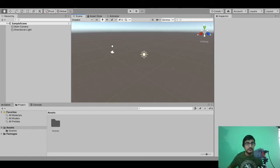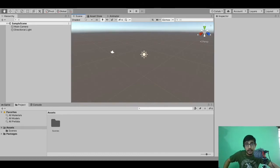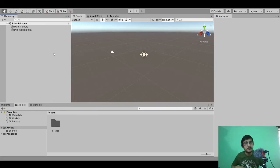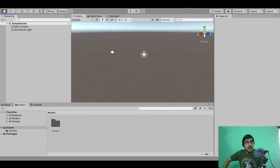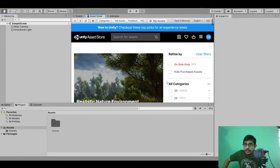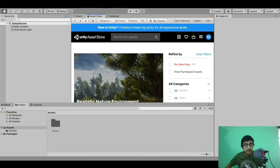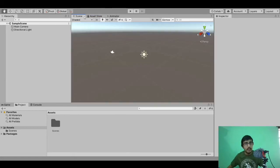Here you can see the asset store. As I said, we will be needing some 3D models. There are lots of websites where you can get 3D models, but Unity has also provided an asset store for downloading assets. By assets I mean 3D models, tools, music, video — assets can be anything that you will require in your game or app development.